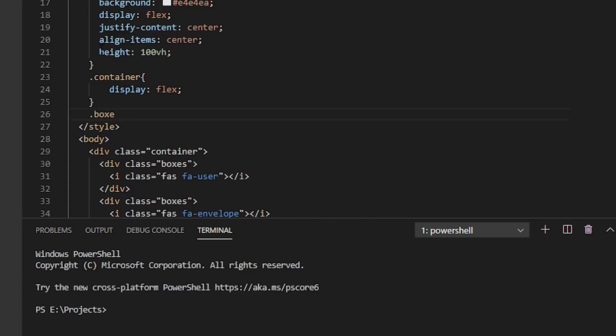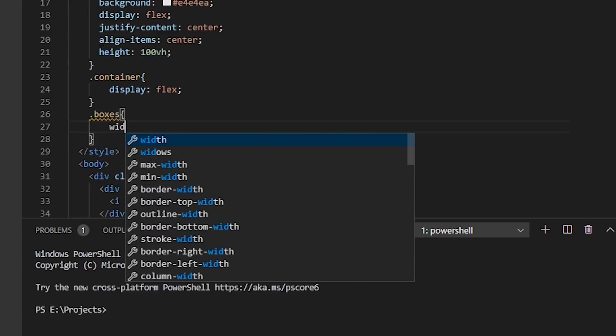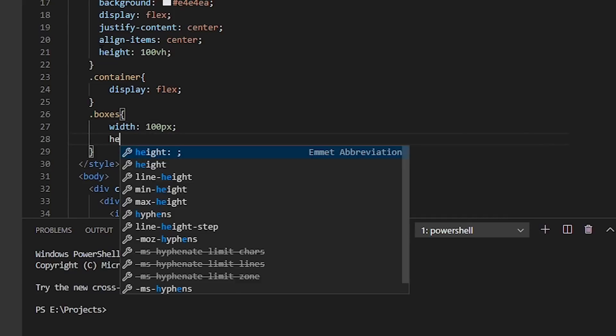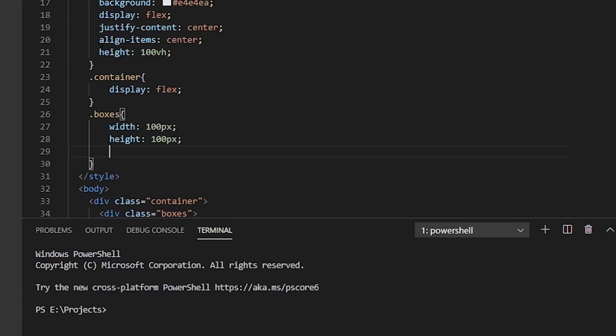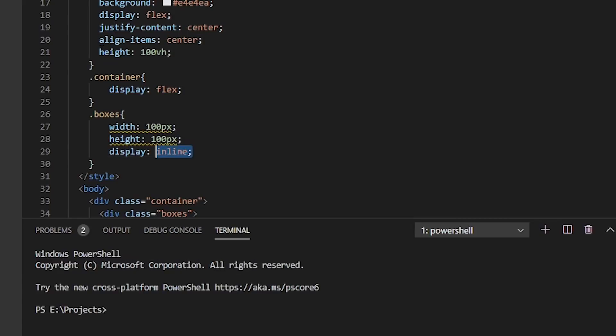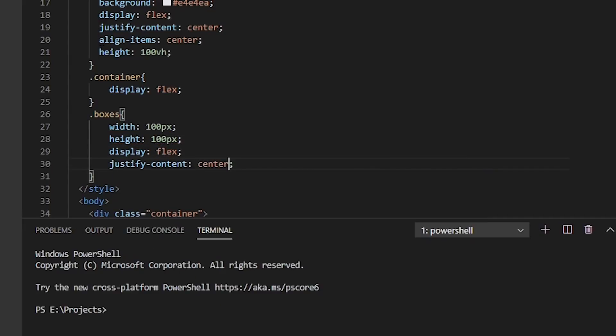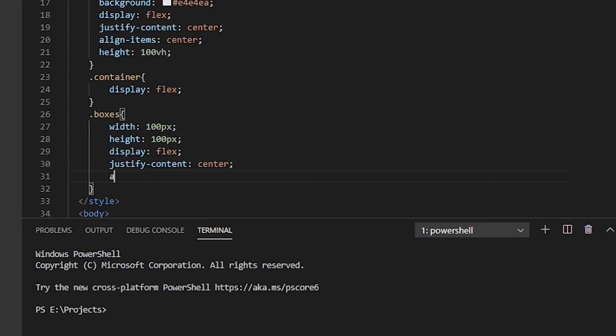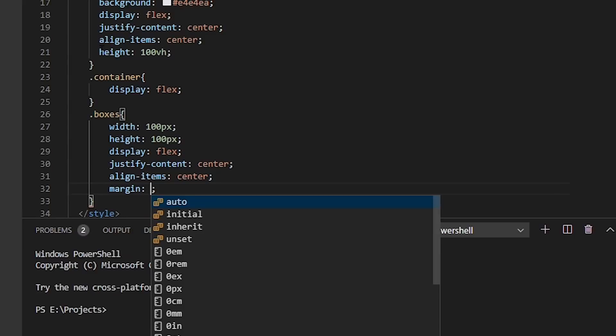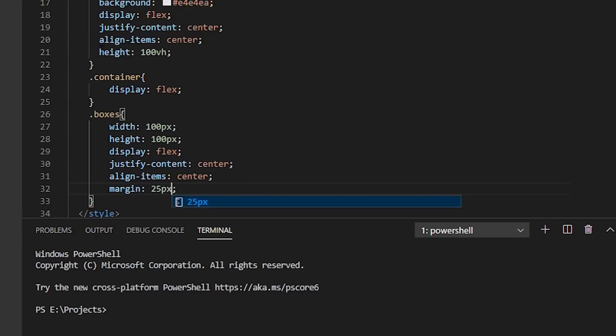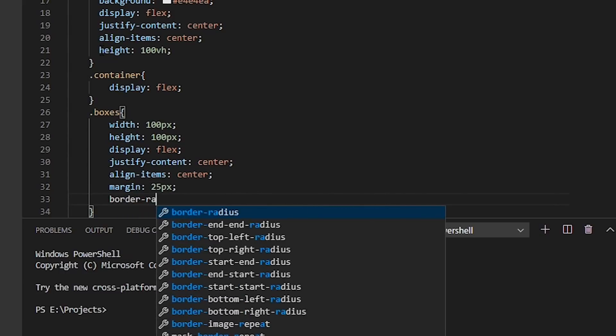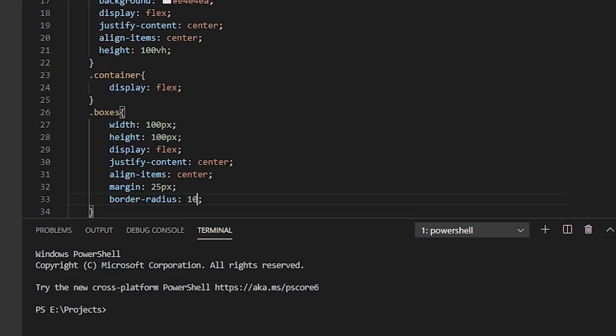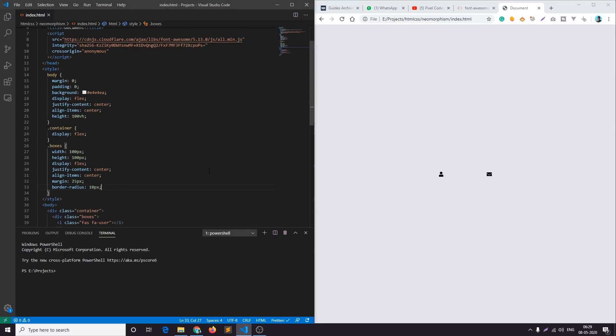And now finally we will add the CSS for our boxes which will be neomorphic effect. I'll add boxes width and height 100 pixels and a border radius of around 10 pixels. Let's see our progress.